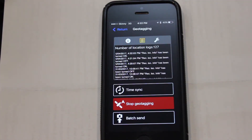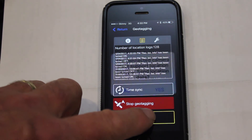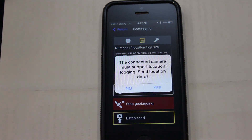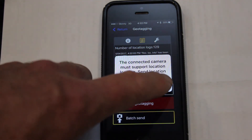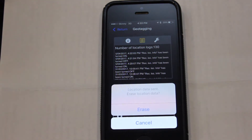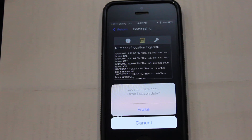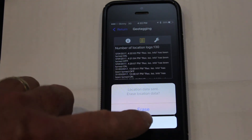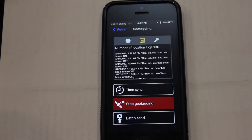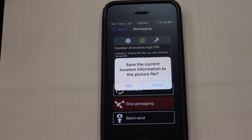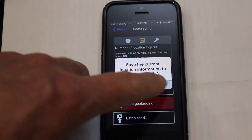To send the geotag information to your photos and videos, you will need to use the batch send. Each time you send your batch information, you are asked if you want to erase the data from your phone. You can choose to do this if you like, but really it is not that necessary. The app now asks you if you want to write the data to the photos on the camera.